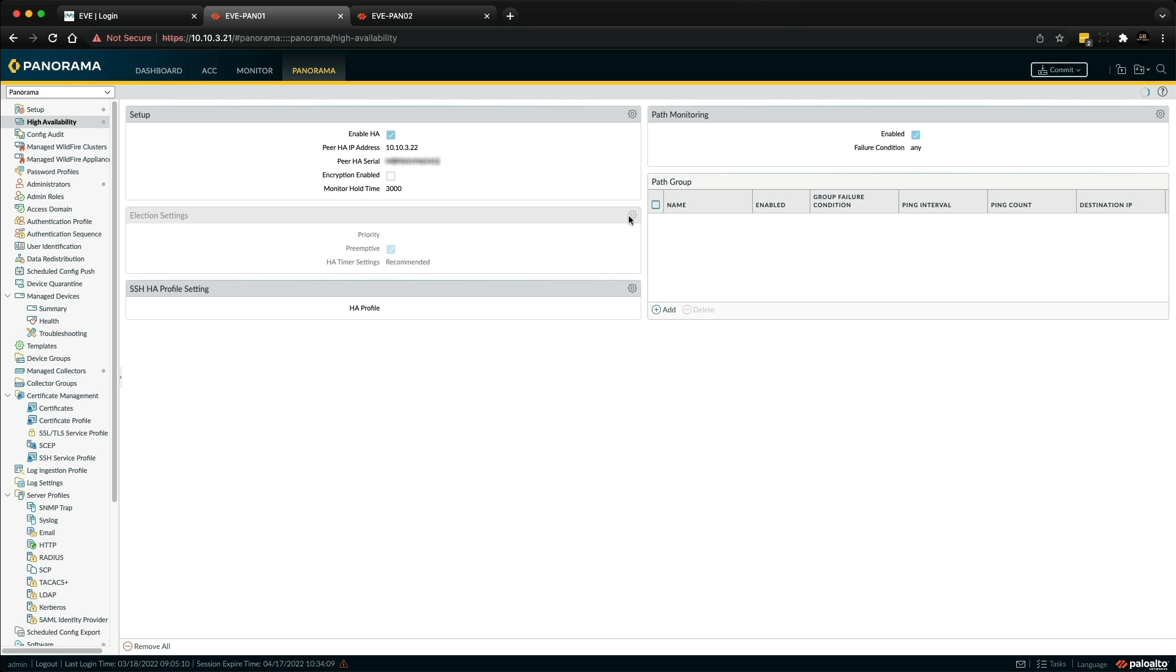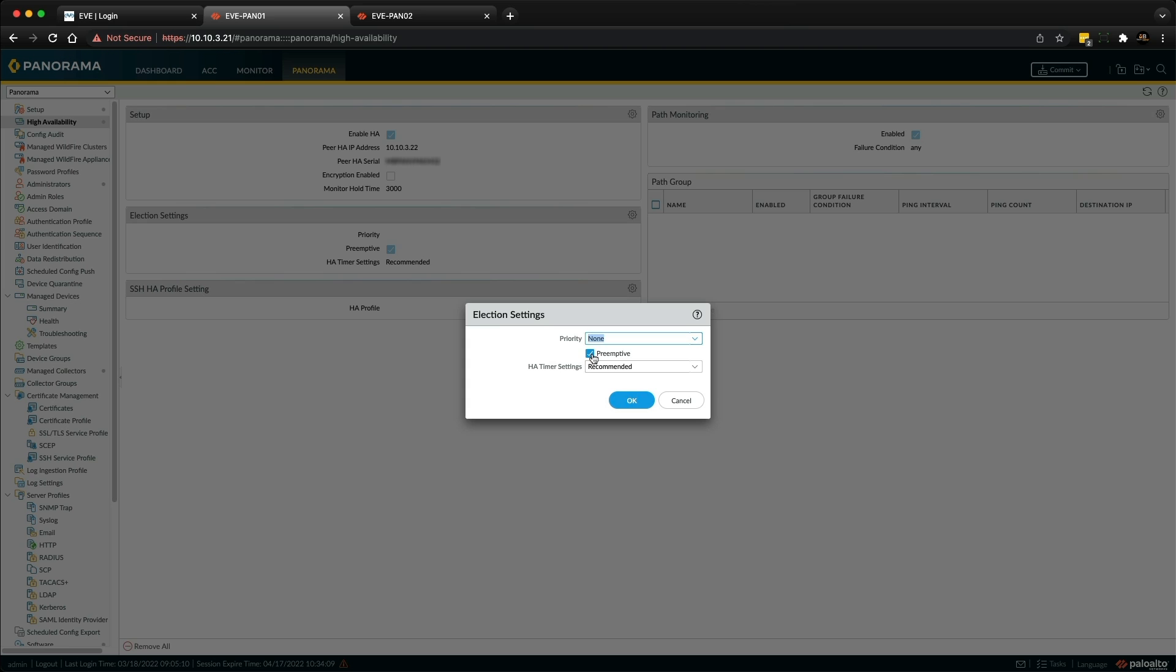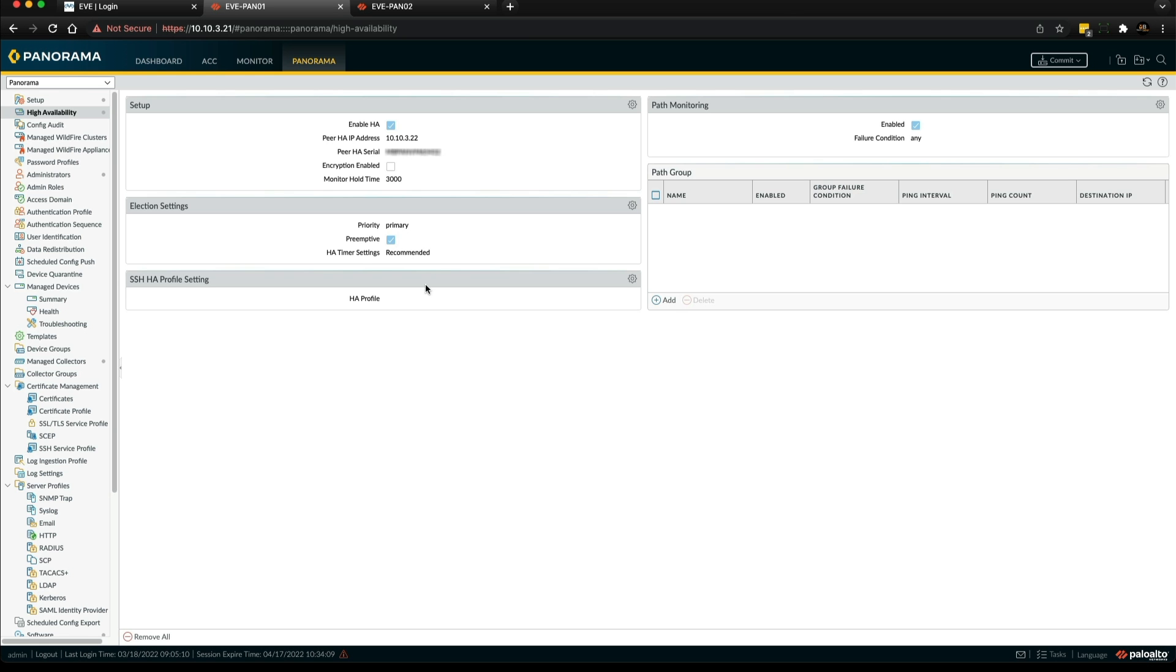In the election settings I'm going to set the priority to primary because I want this one to be the active panorama. You can see that pre-emptive is ticked by default. This means if this panorama goes down, maybe the power gets unplugged, the secondary panorama will take over. But if this panorama comes back up it will then resume the primary role.